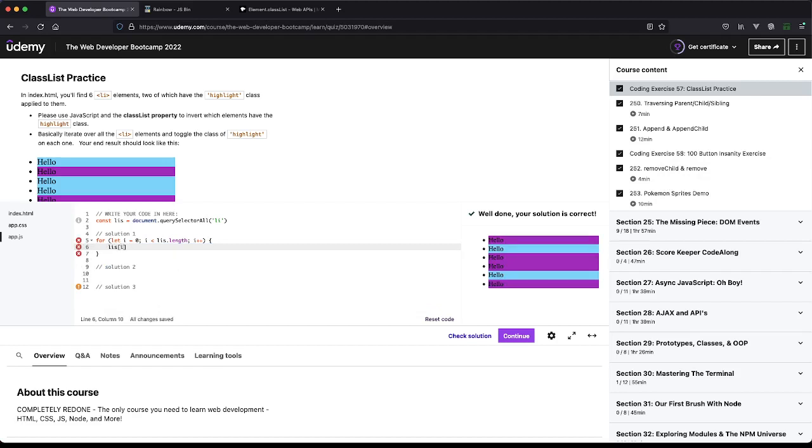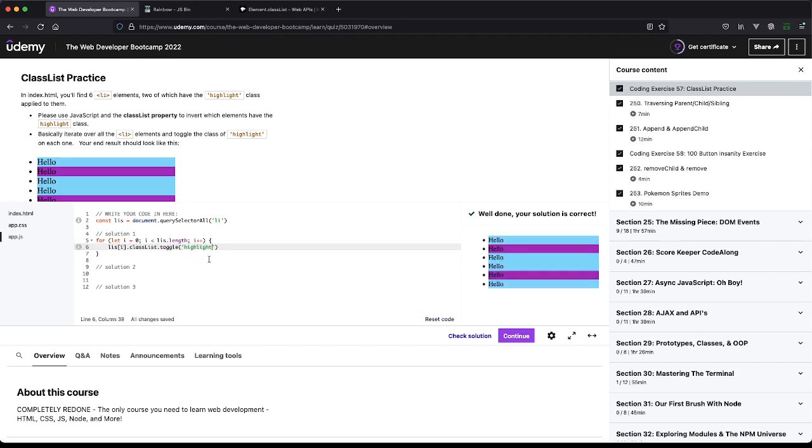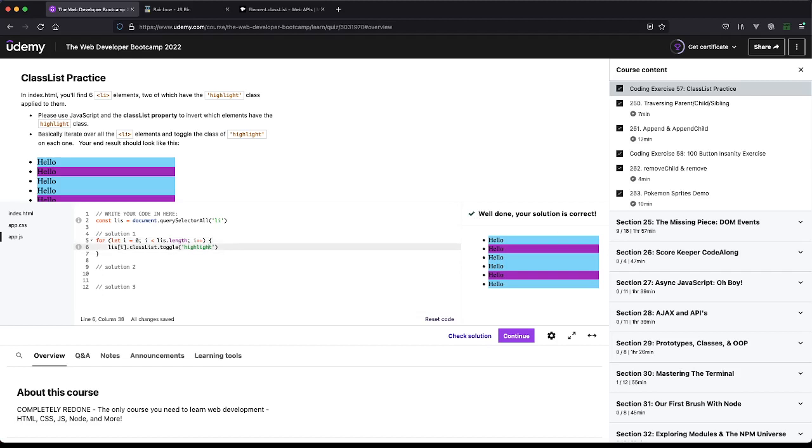Here we can just do LiS of the index dot classList dot toggle, and we'll do highlight. Now this will, if highlight is a class on the element, it will remove it. If it's not, it will add it. And you'll see we still pass the test. That does just make it a little easier, which is kind of nice.